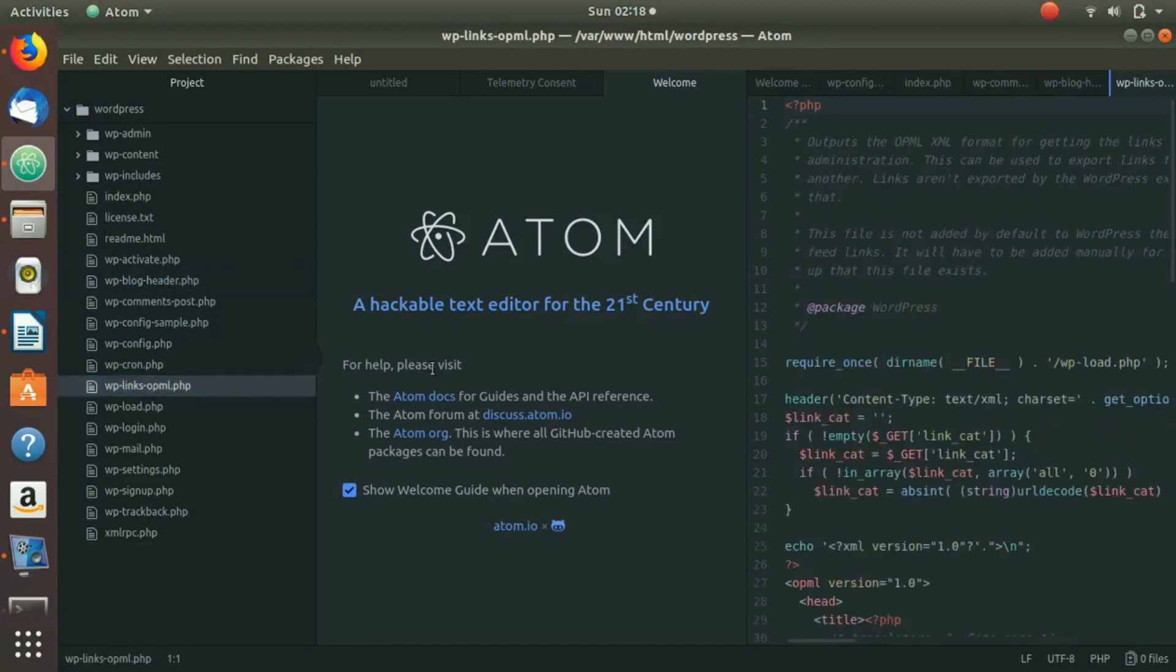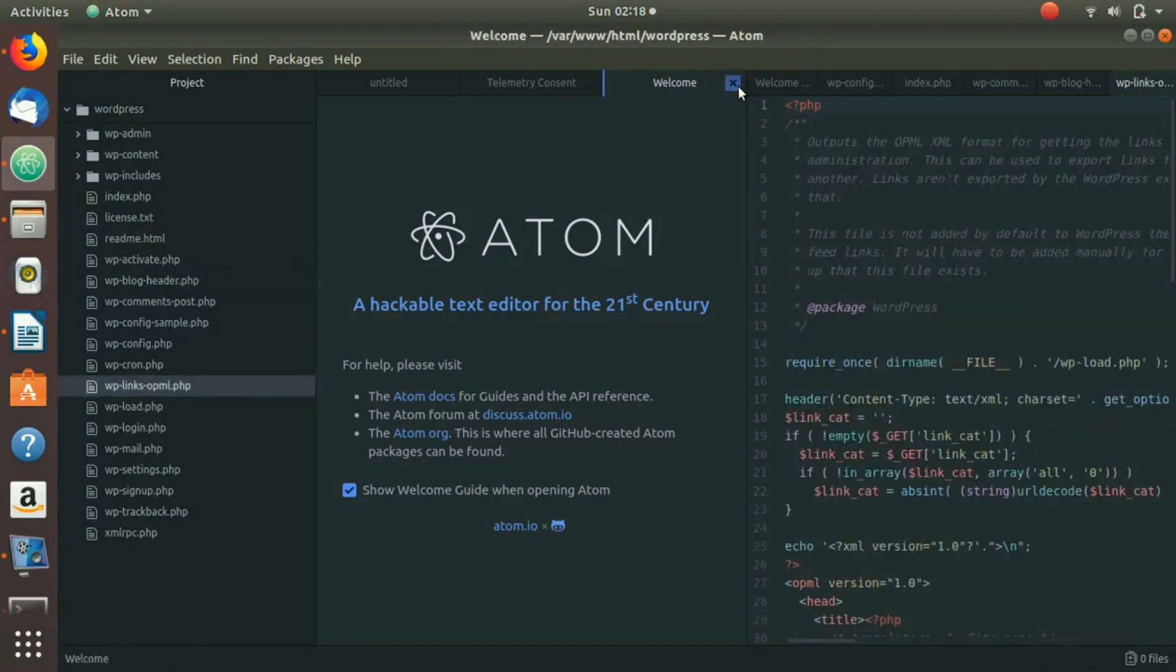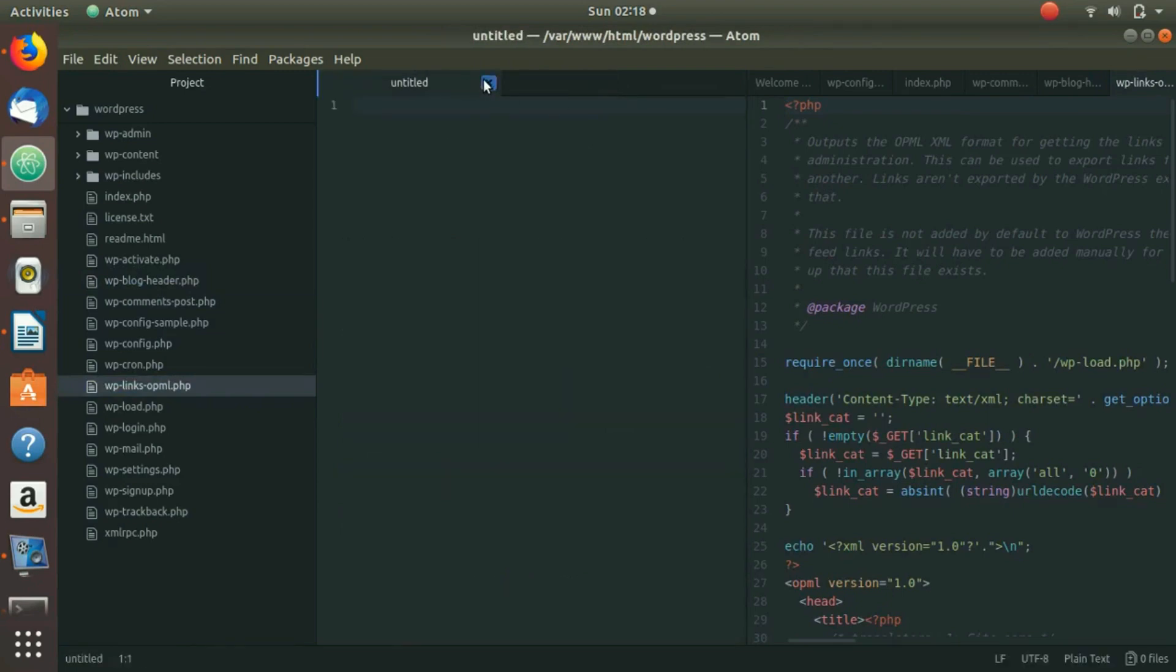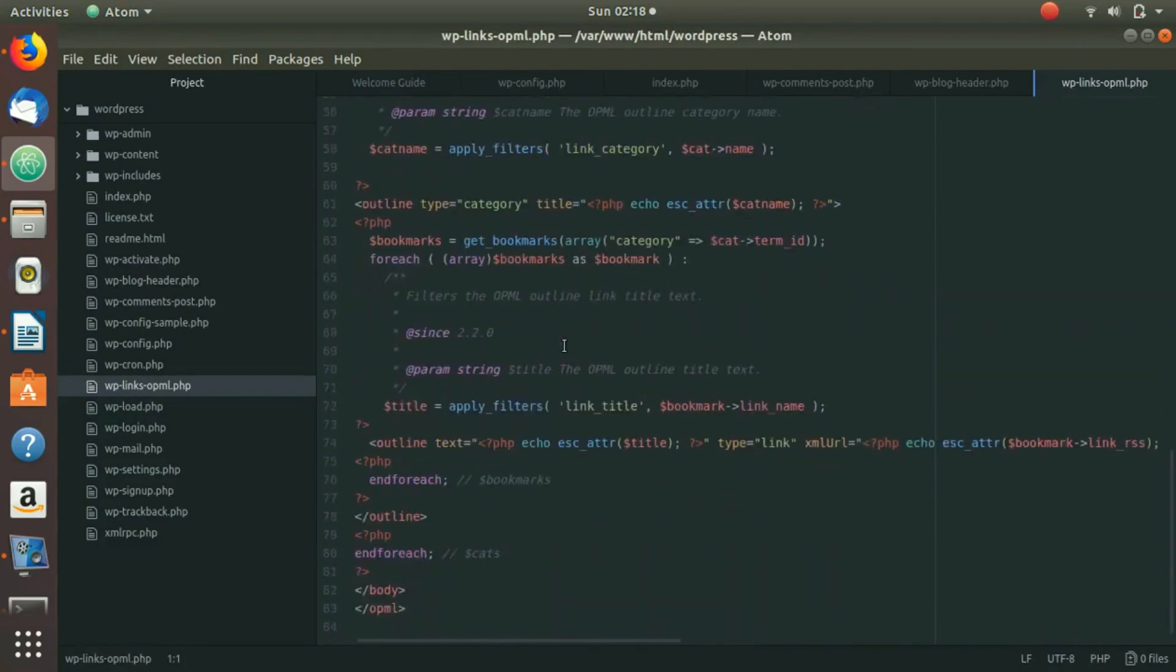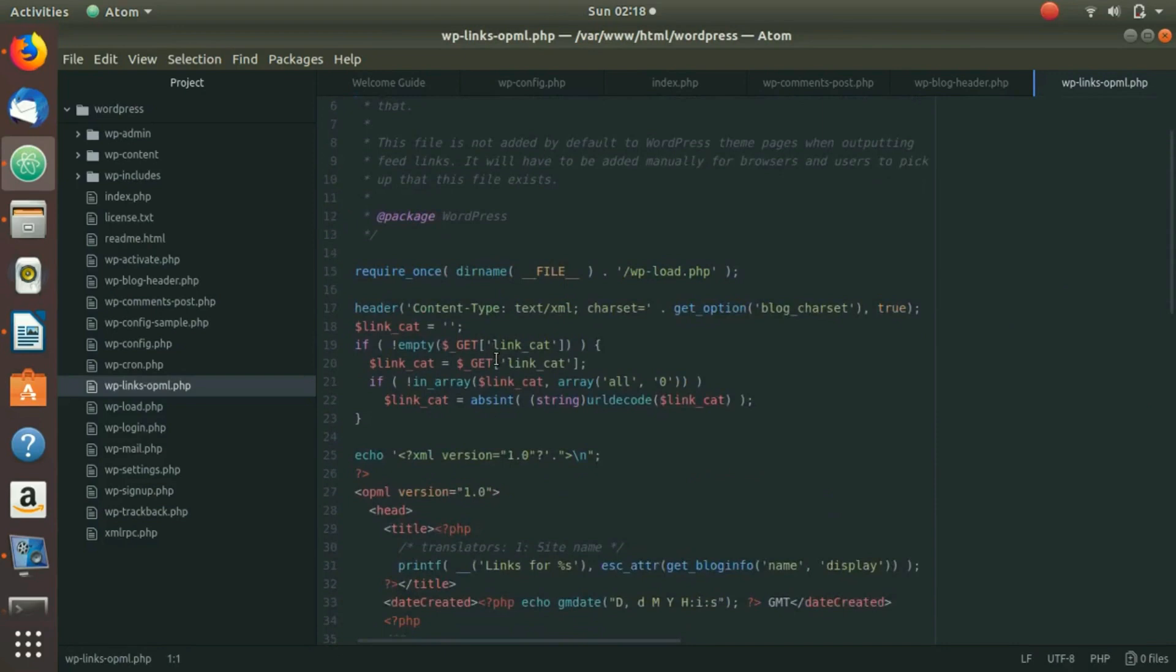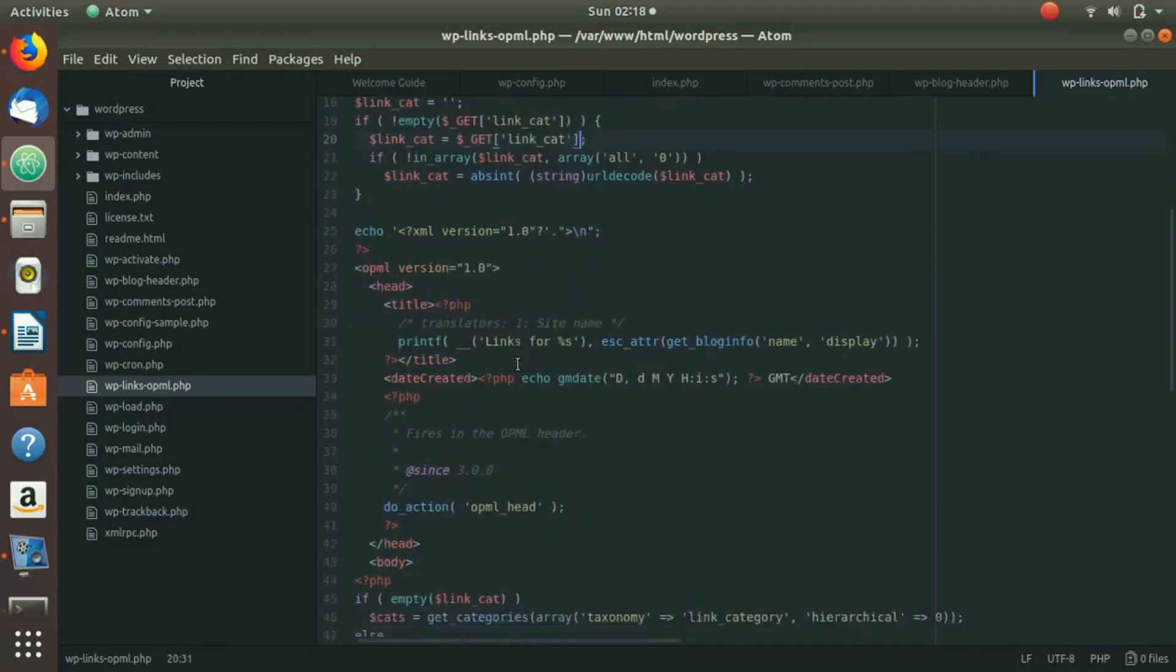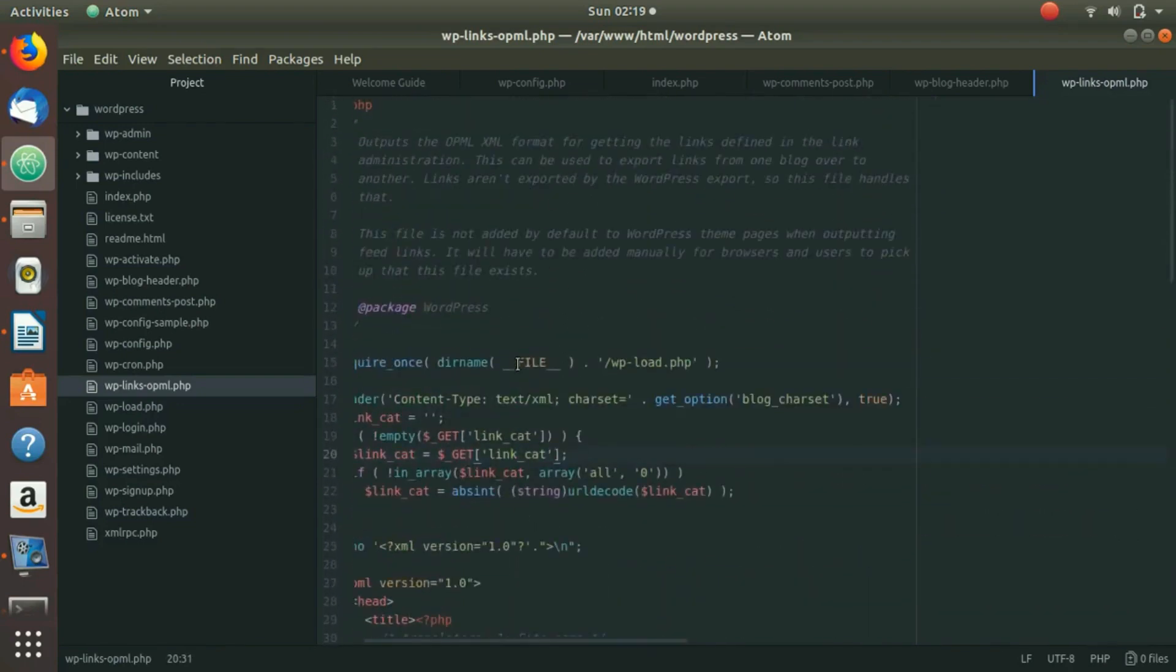If you close this welcome screen, you can see that this is a very beautiful editor. It has given colors to different functionalities, different words, and different functions, so you can identify your code in a better way.